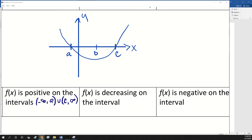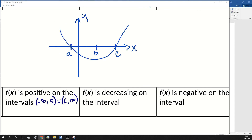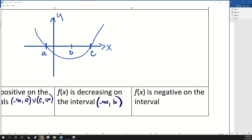The function is decreasing from negative infinity until you get to B. And the function is negative between A and C — that's where it's below the x-axis.